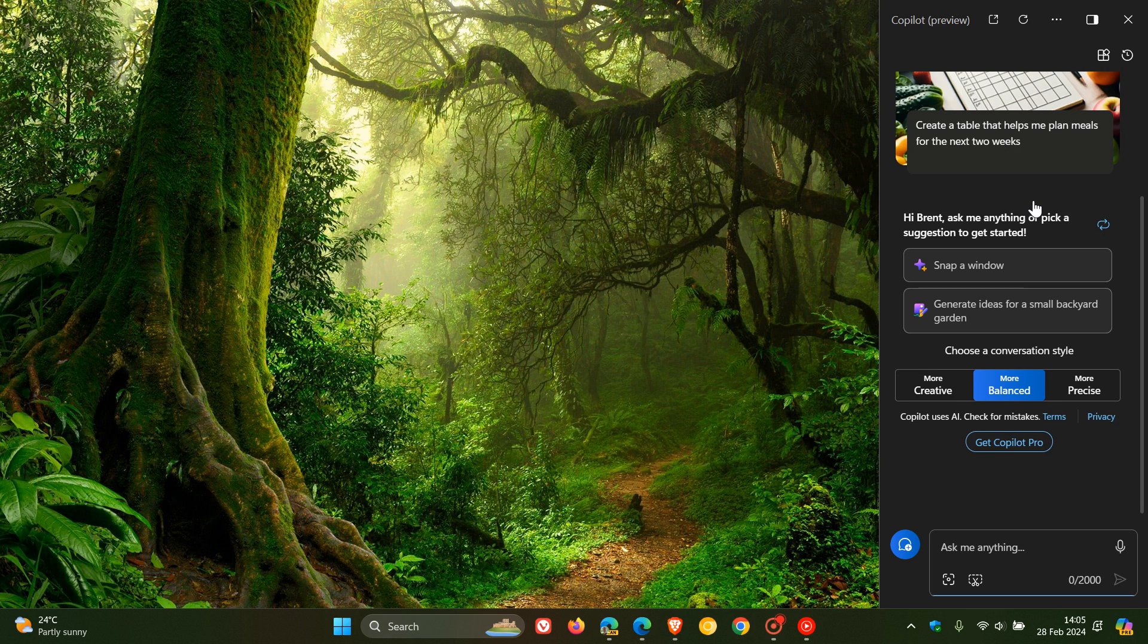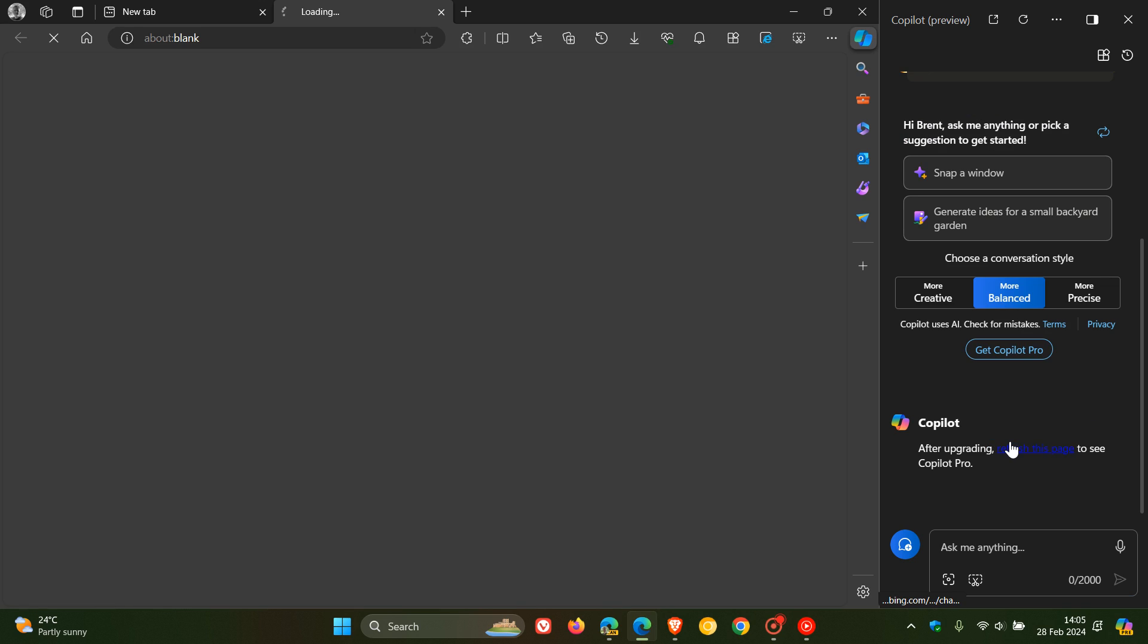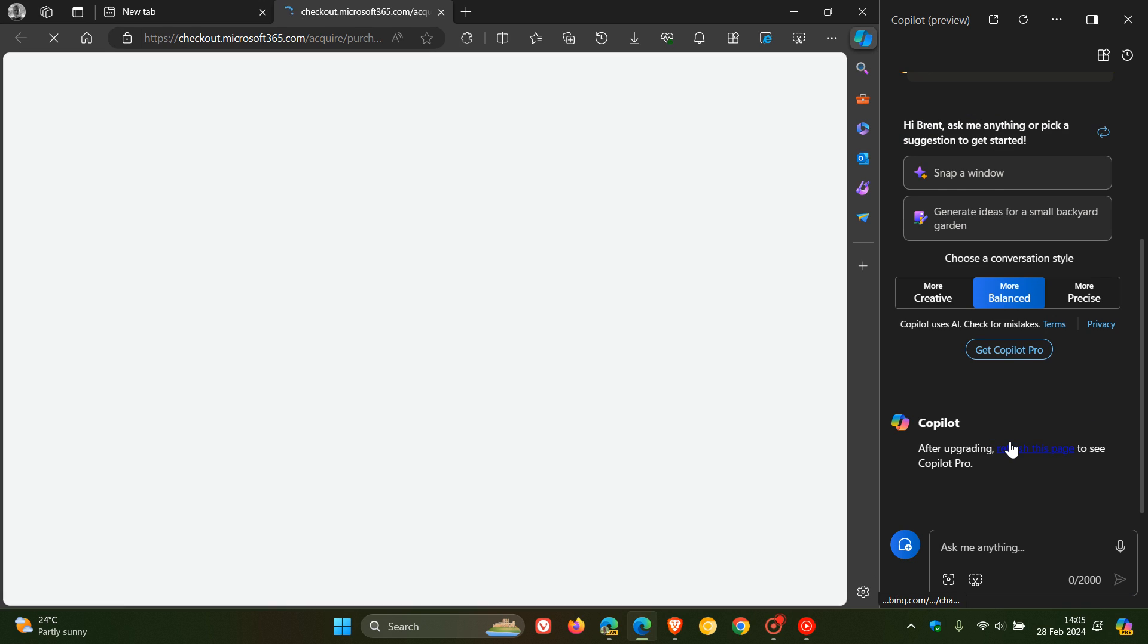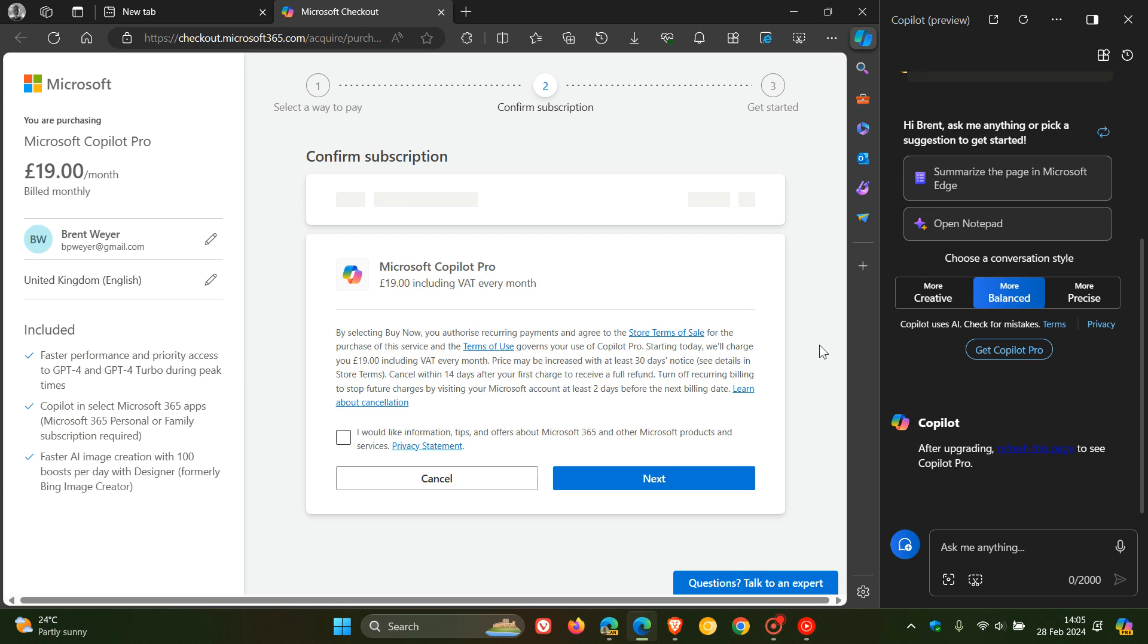And here you'll see near the bottom, you get this button and toggle, get Copilot Pro. And if you click on that, it takes us over to Microsoft Checkout in the Edge browser.